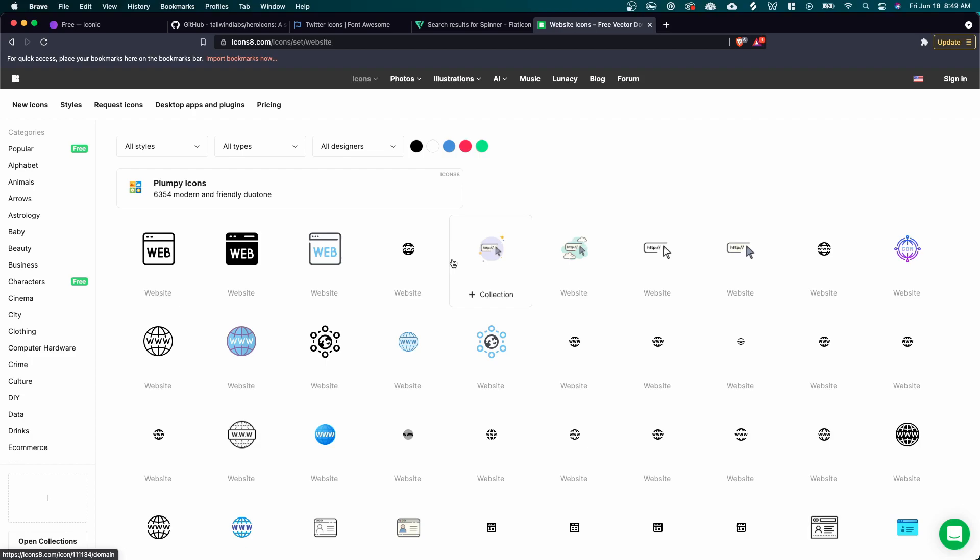But that's going to cover my favorite top five free icon websites. If you have any suggestions for future videos, please leave them in the comments. And if you enjoyed this video, please like and subscribe.